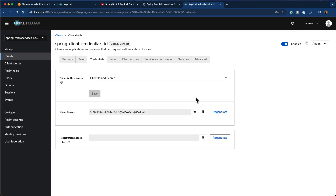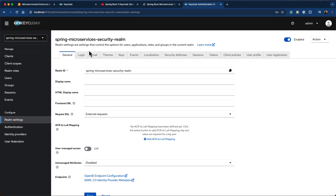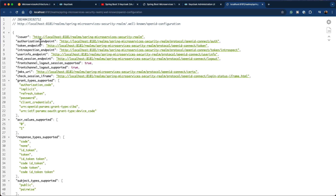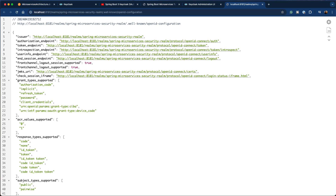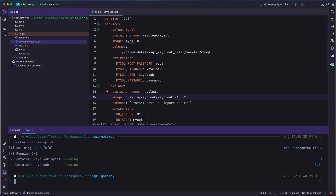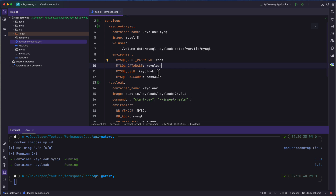The next thing we are going to do is configure Keycloak in our project. Click on the realm settings option, and then click on the OpenID configuration endpoint. This opens the well-known configuration page, which has options like issuer, issuer URL, token endpoint, introspection endpoint, and user info endpoint. We'll need this URL later. For now, let's go back to IntelliJ IDEA and configure Keycloak in our project.